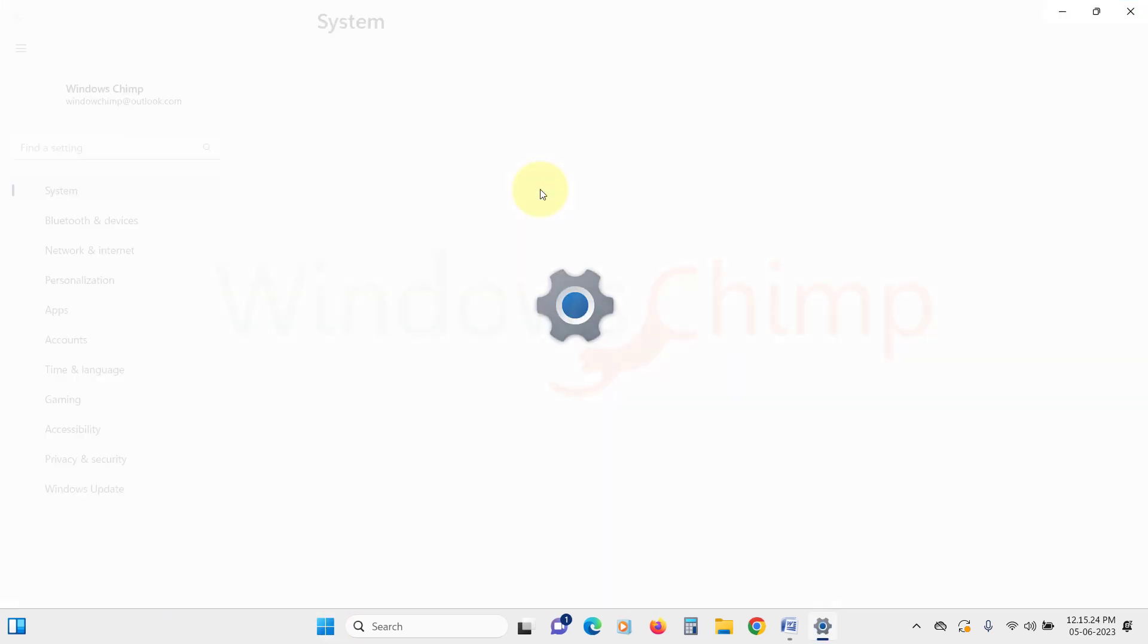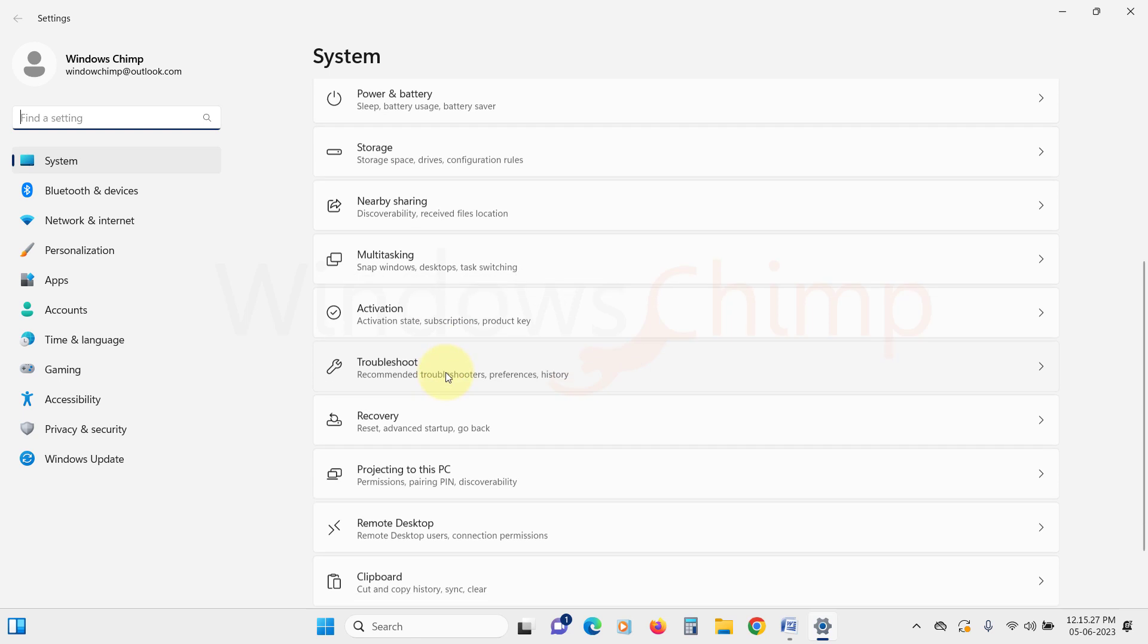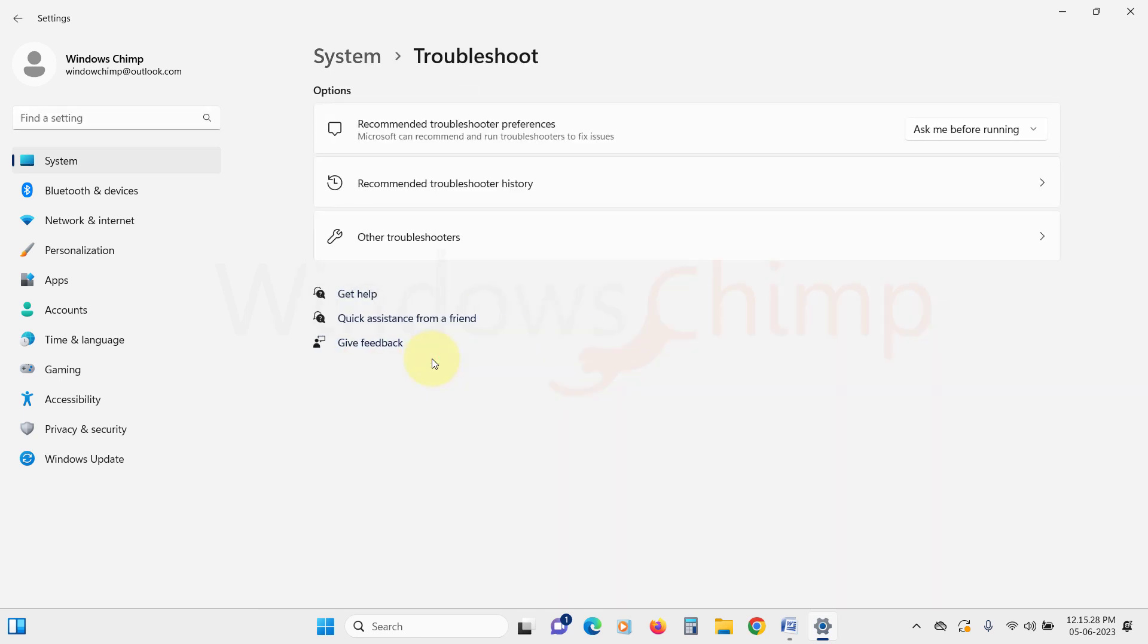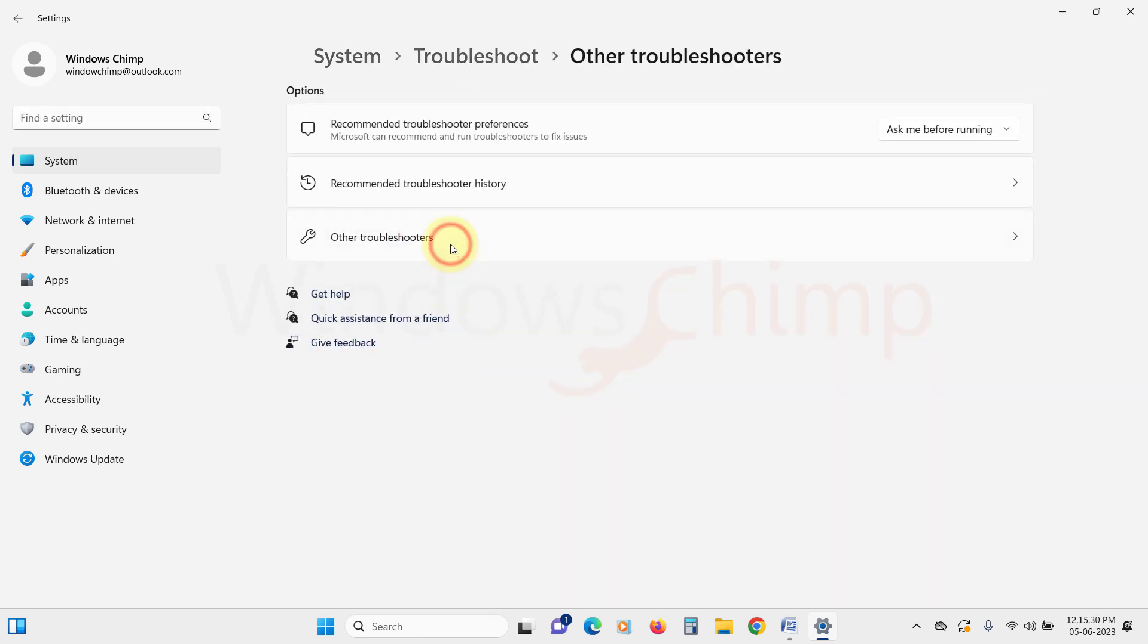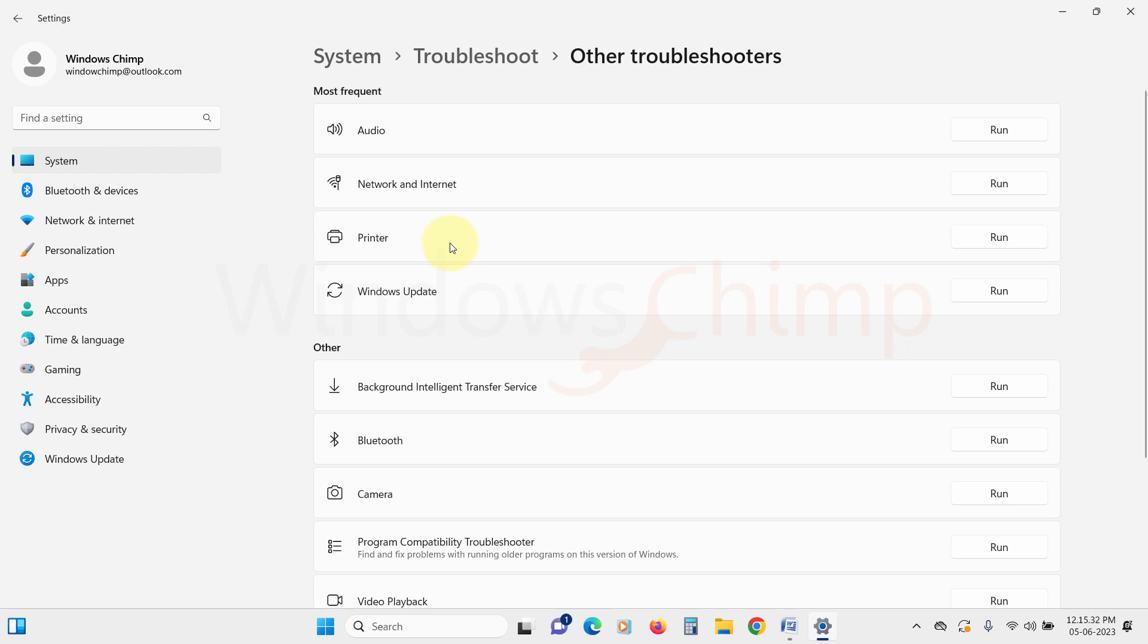open Settings. On the system tab, scroll down and click on troubleshoot. Then here, click on other troubleshooters. Now find network and internet and click on run against it.